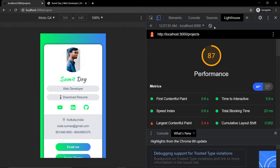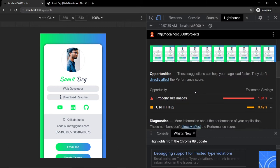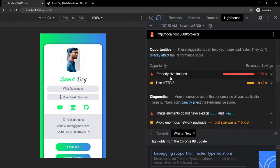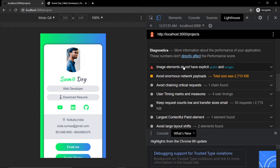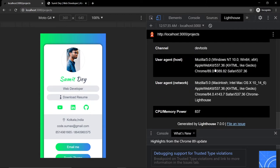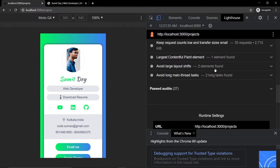The performance is 87. Where can I improve? Look at this — the opportunity says 'Properly size images', so we can improve that. Also, the image elements do not have explicit width and height. This is the project not using the Next.js Image component.